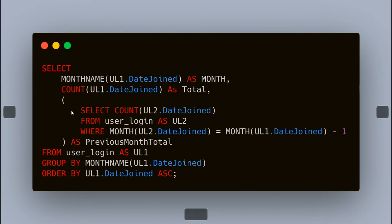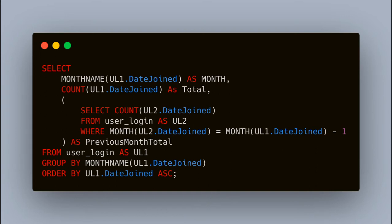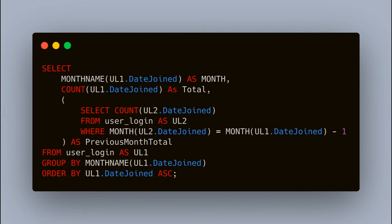For that I have written an inner query. In that inner query I SELECT the date_joined column from the same table and apply the COUNT function on the selected column so I can get the count of that particular month. I have also put a WHERE condition — we have to get the previous month count, so we put: MONTH of our date column equals MONTH of date column minus one. This date_joined column is coming from the alias UL1, because we have to get the previous month from our main query. Inside the main query we have the inner query, and this is how you take an alias and compare them.